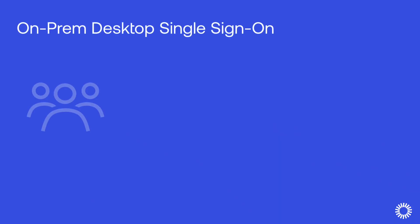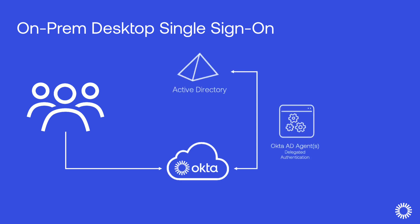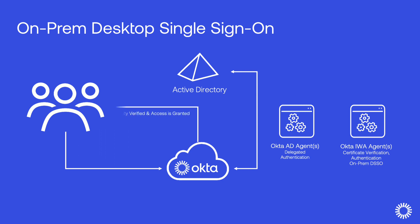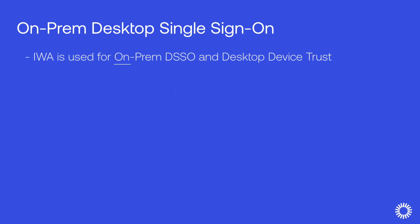In this technical demonstration, we'll examine the reconfiguration of on-prem desktop single sign-on with Integrated Windows Authentication (IWA) in an Okta Classic org in order to upgrade that org to OIE. Integrated Windows Authentication is used for on-prem desktop single sign-on.